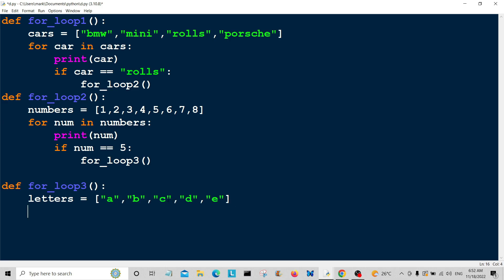Again, for letter in letters, print letter. So we're going to print each individual letter, but we're going to change this a little.